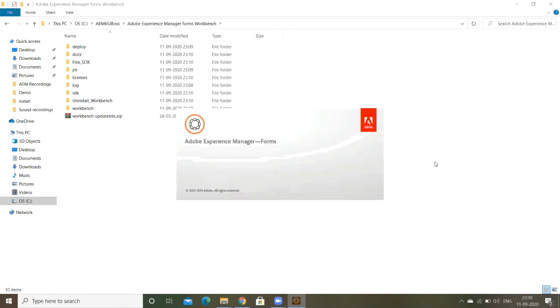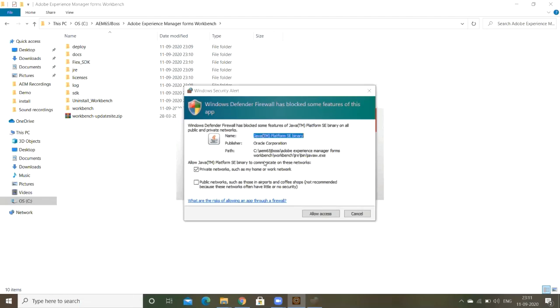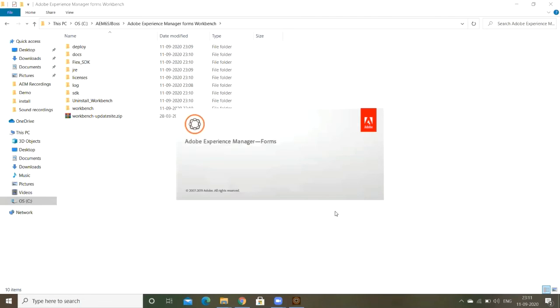Open the AEM Forms Workbench IDE. It's just pre-launching. Again, it's asking blocker, just click on allow access. It's opened.